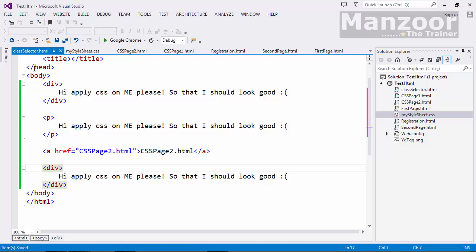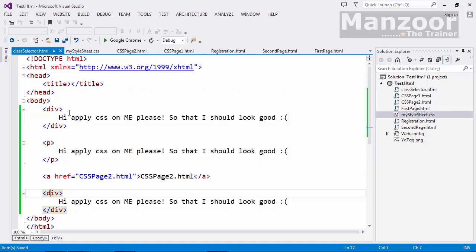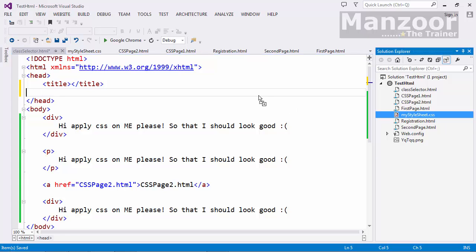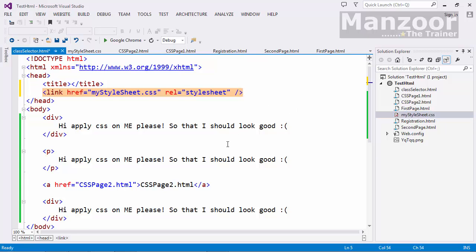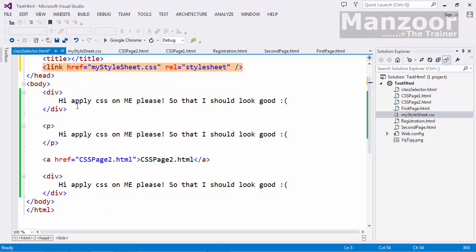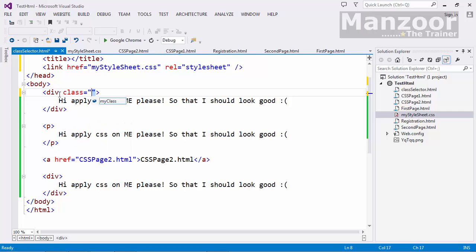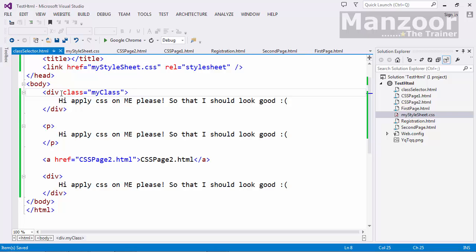Now in my new page. First of all I need to have link to the stylesheet. Next I should give class name. It should be available in intellisense. Because we have link to that stylesheet. Now I will copy the class name.